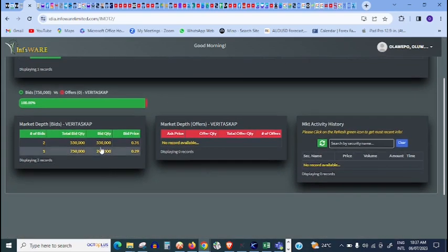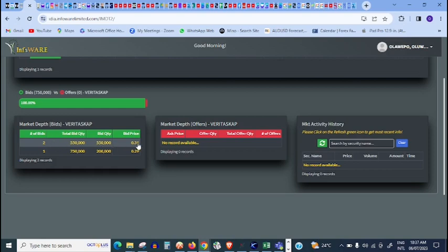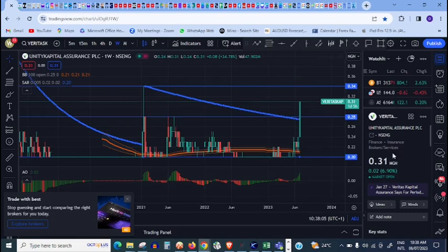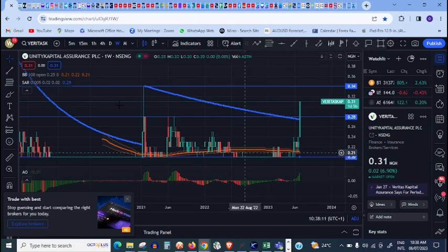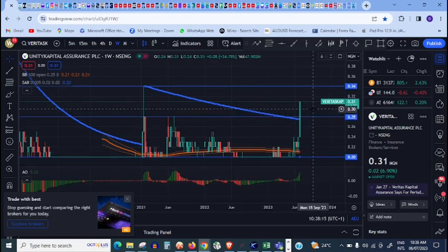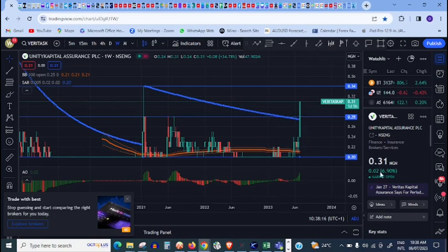If I sell at 31 kobo instantly, this person will pick it up. But let's say I want to sell higher than 31 kobo. The stock has already gained almost seven percent today, and the maximum percentage that a stock can make in a day is 10%. So I still know that this thing still have like three percent more to go.